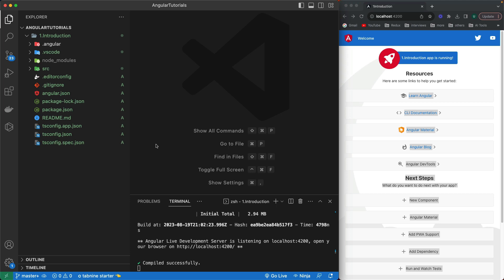Hi guys, welcome to this video. In the previous video we talked about the introduction of Angular 16, how we can install different tools to create a new Angular project, and how to run it on the browser. In this video I will talk about the folder structure, different files it creates at the start, and different folders it gives us.